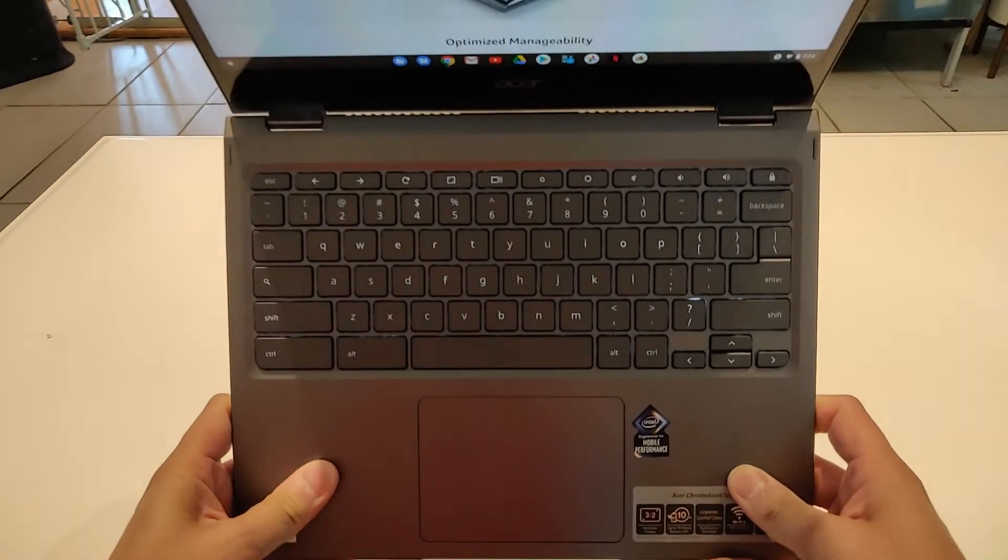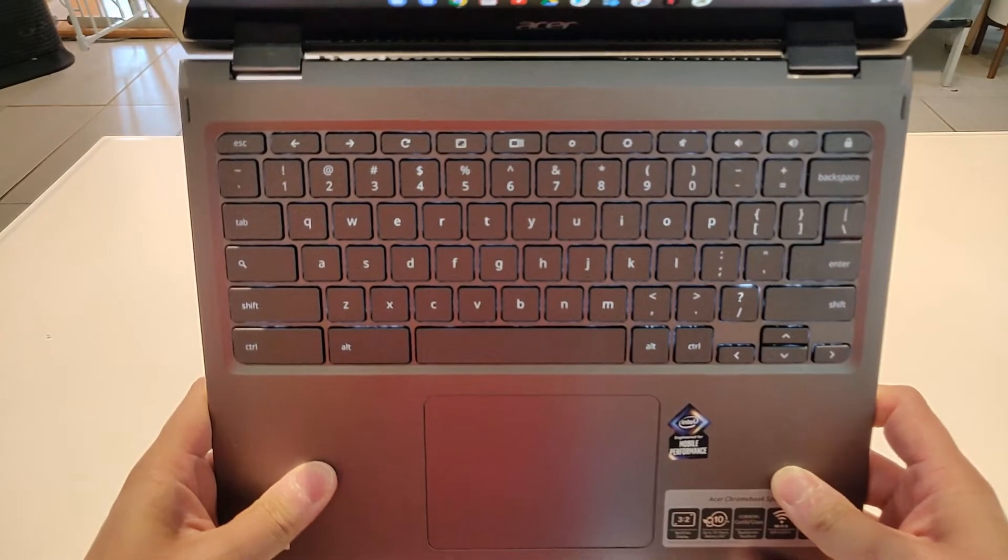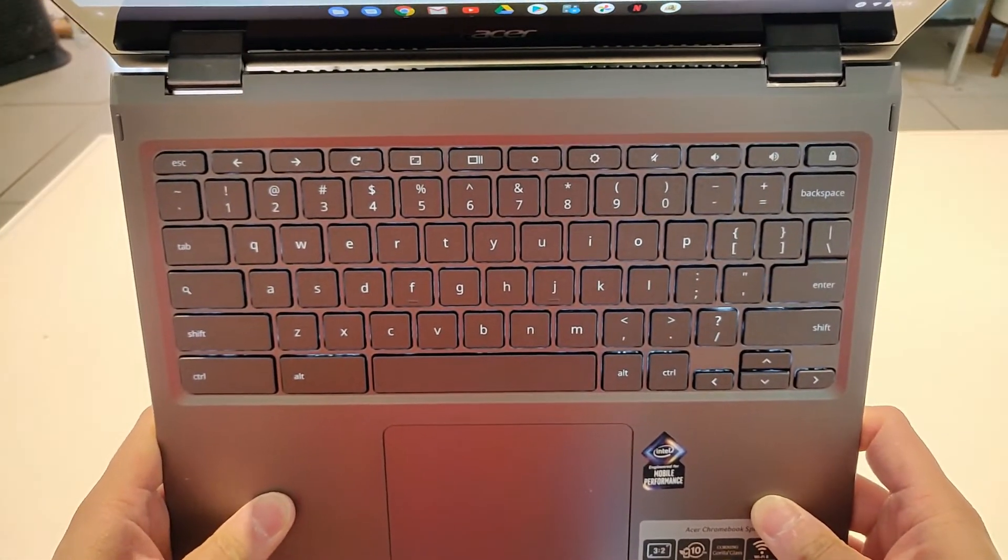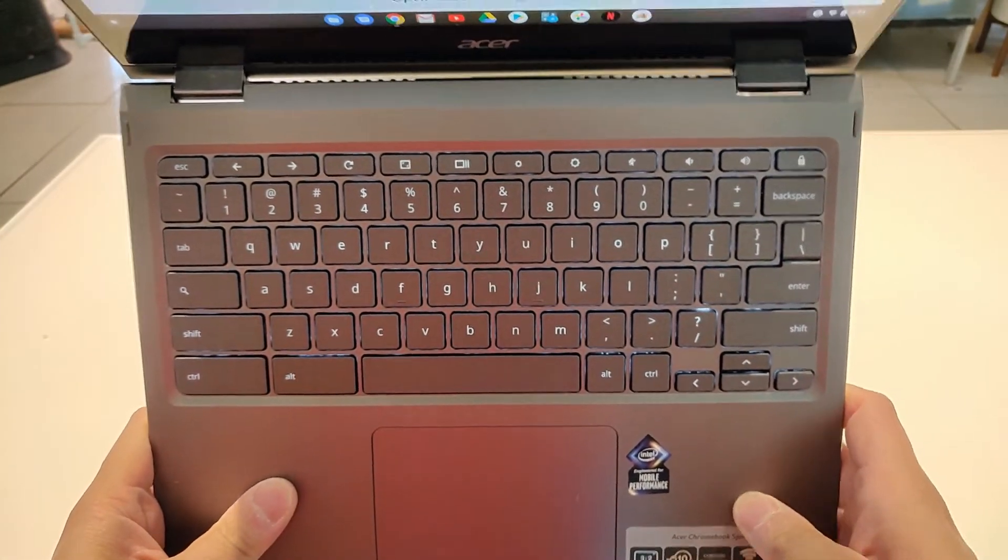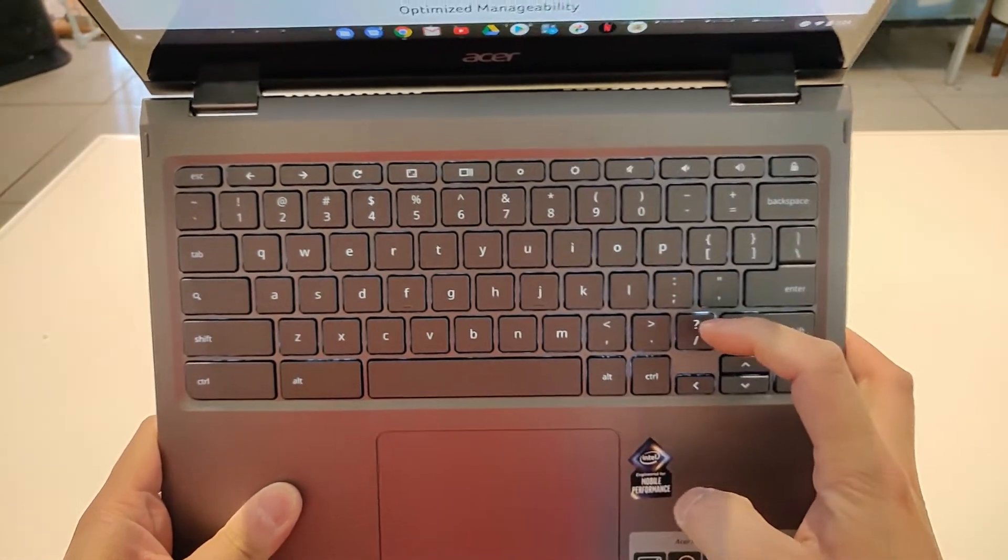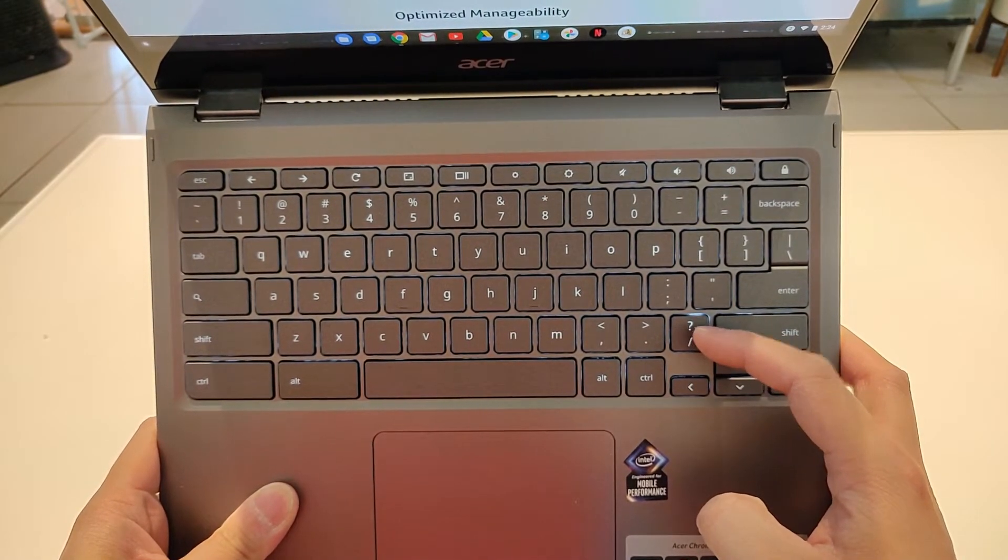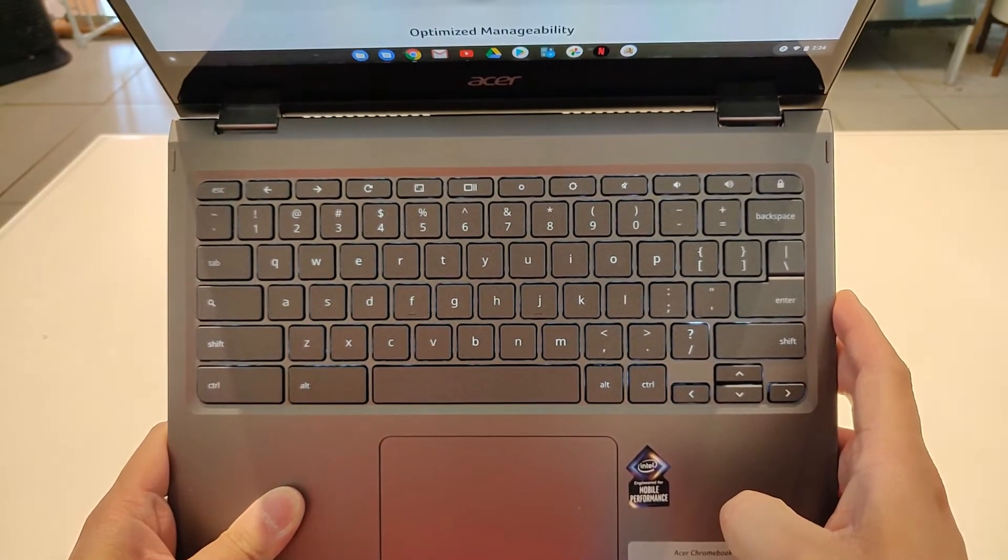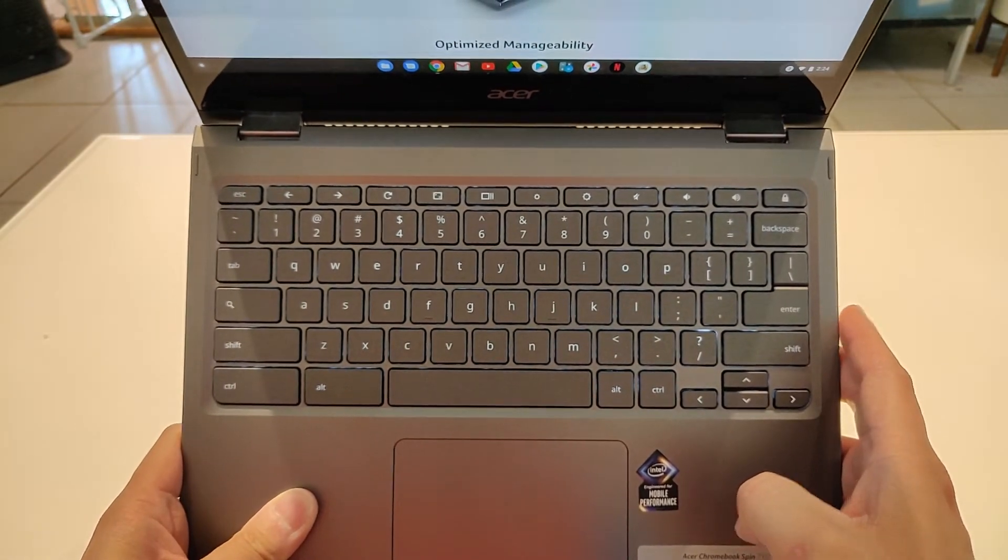Backlit keyboards. You can kind of see it here, how it's already backlit. There is some slight bleeding, noticeably above the question mark key here, but it's not too much of a nuisance.